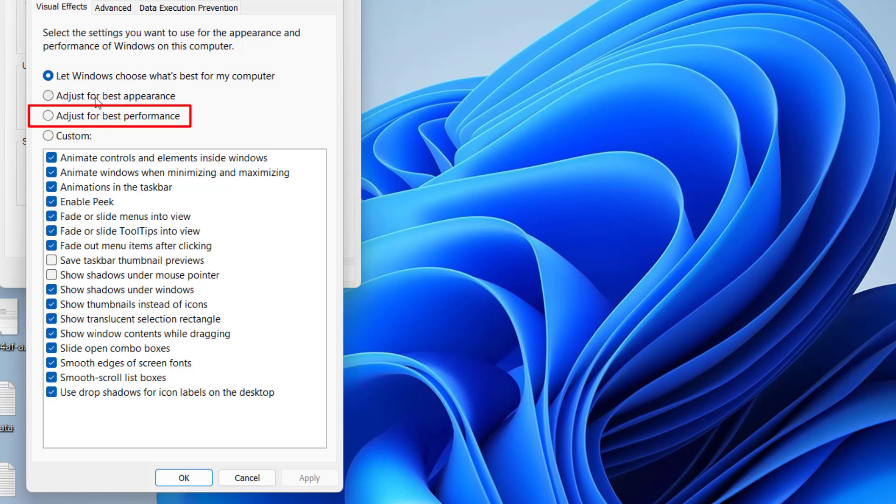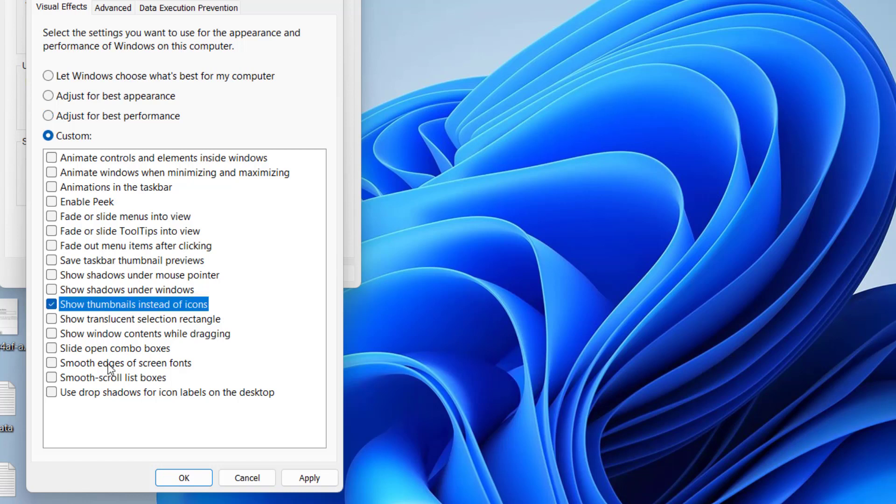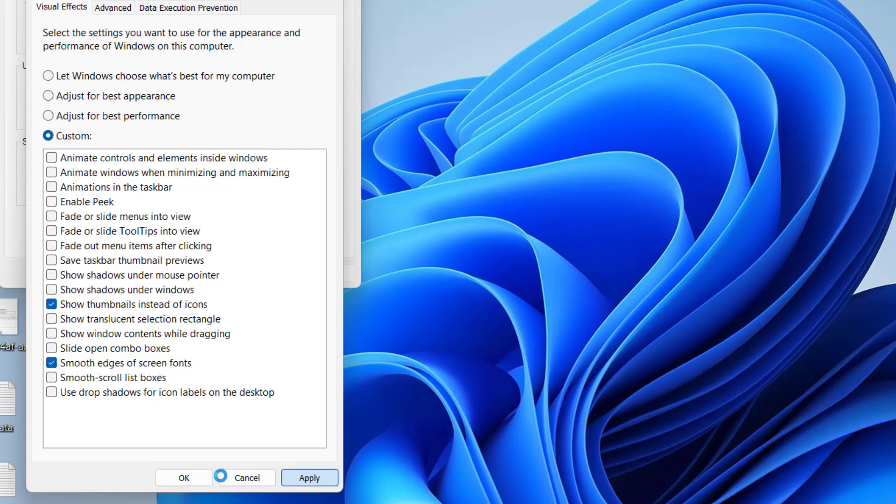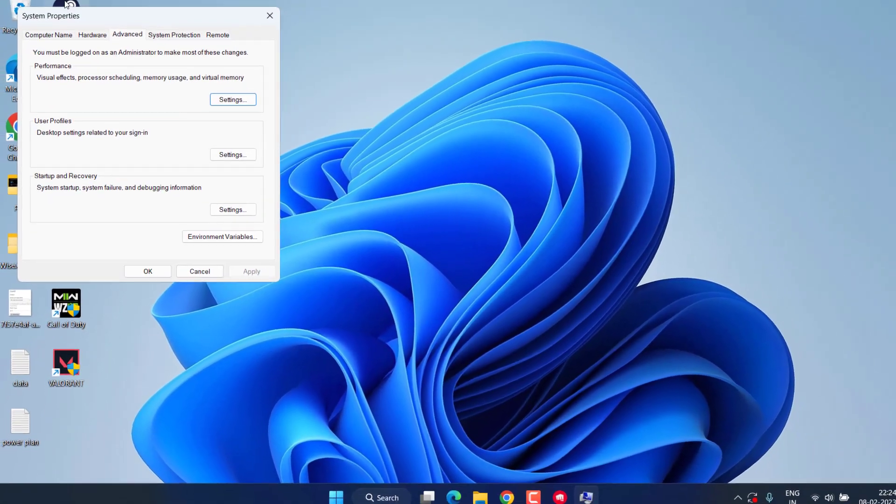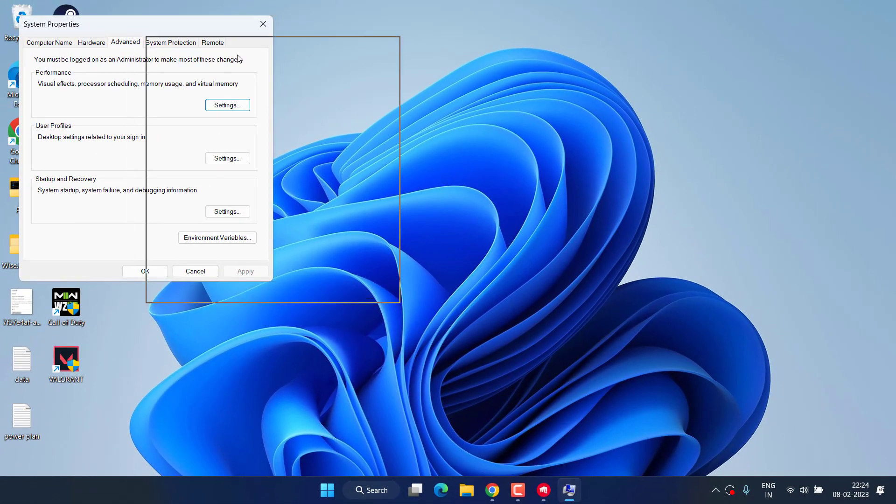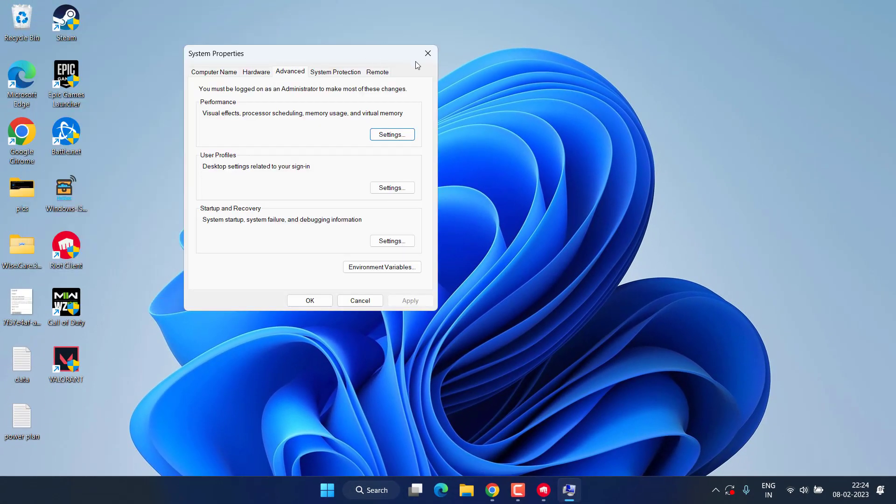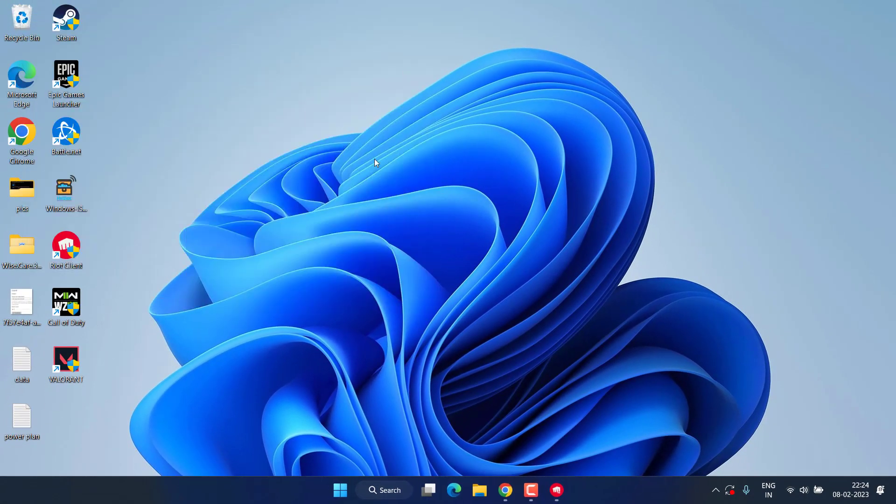From here you need to choose the option adjust for best performance, and from this drop down list, tick mark two options. First one is show thumbnails instead of icons, and next one is smooth edges of screen font. Then hit apply and ok button. And again, in turn, this will also increase low client FPS in Valorant.